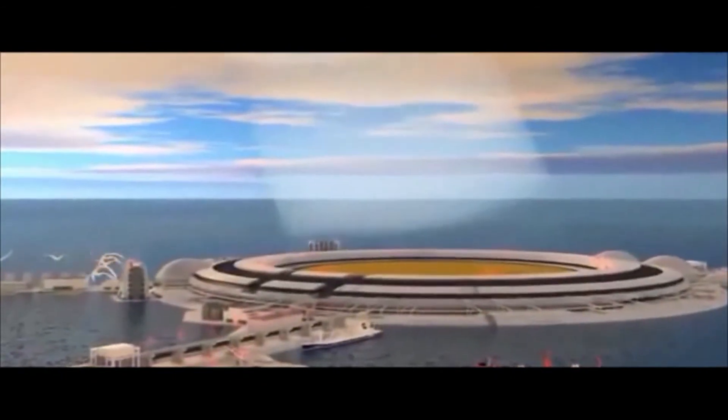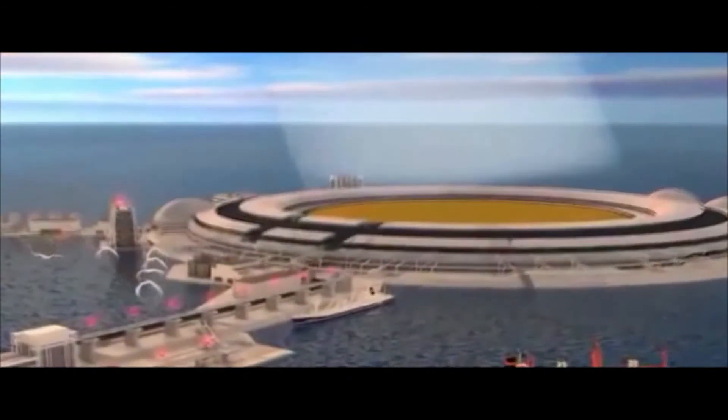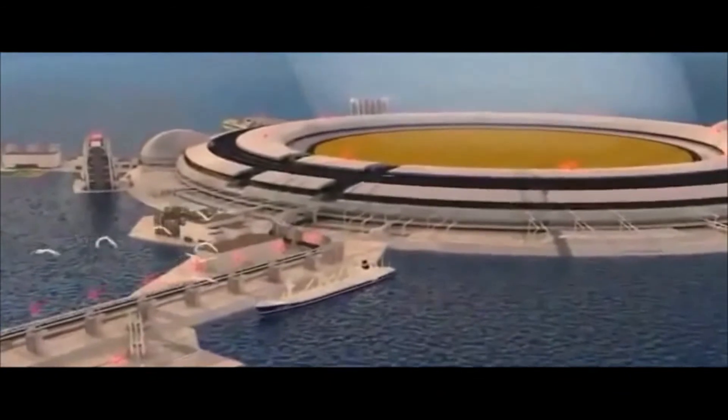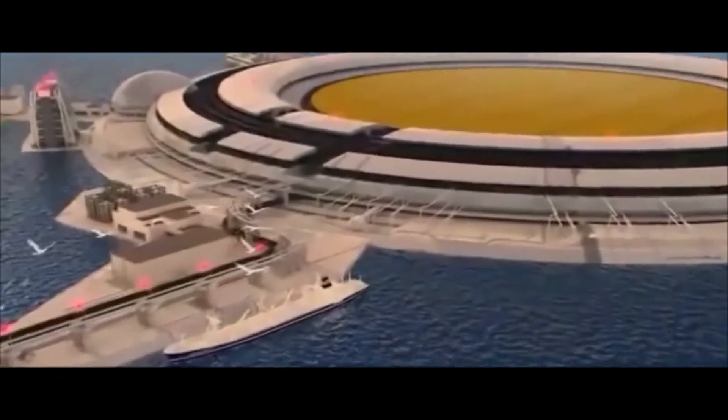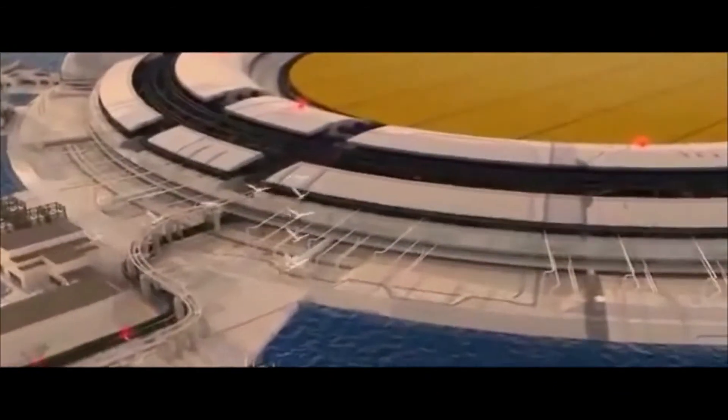Now, SBSP research is ongoing in laboratories both in Japan and the United States.